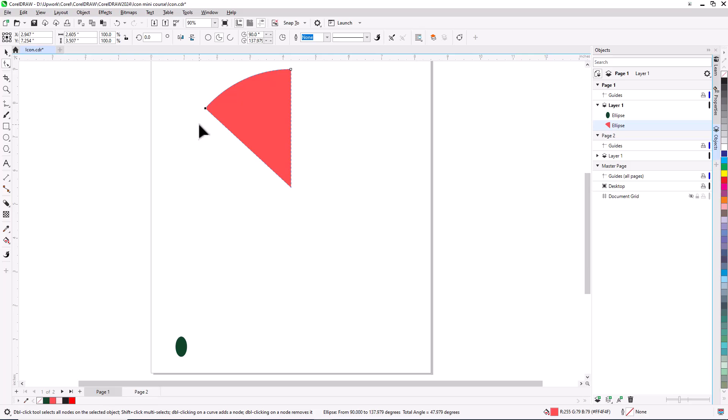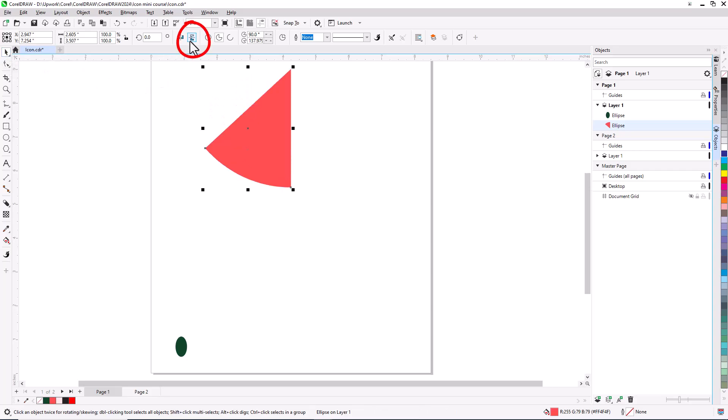I want the curved part of the pie to appear on the bottom. So I'll switch to the Pick tool, and click the Mirror Vertically icon on the Property bar.